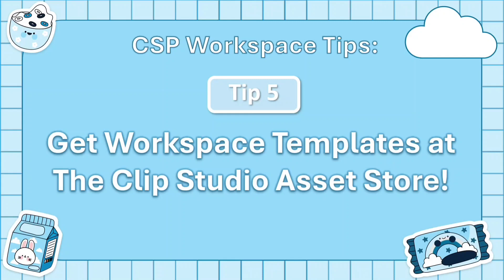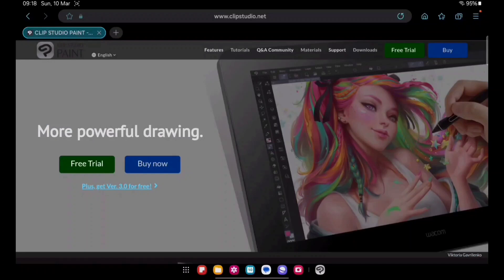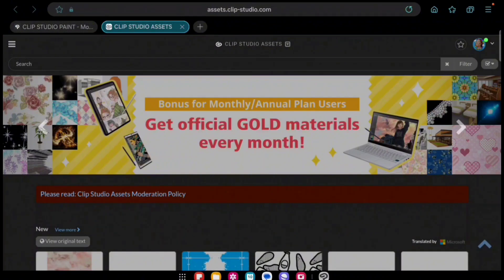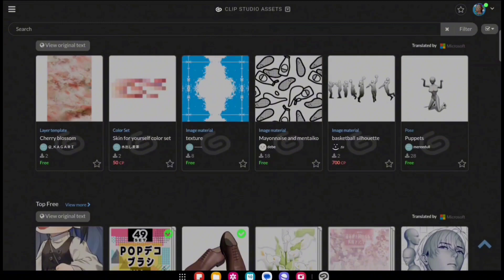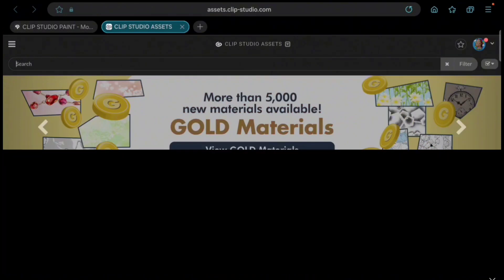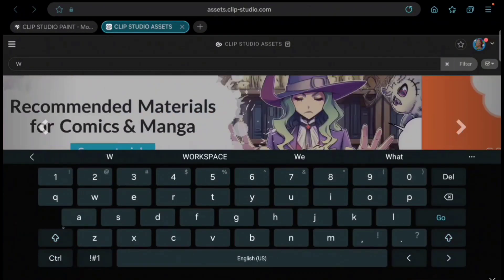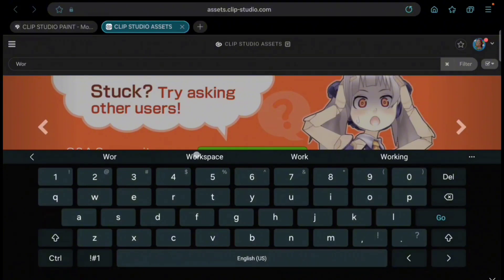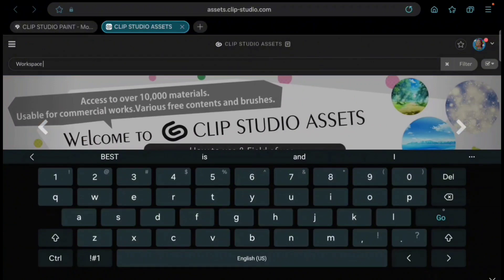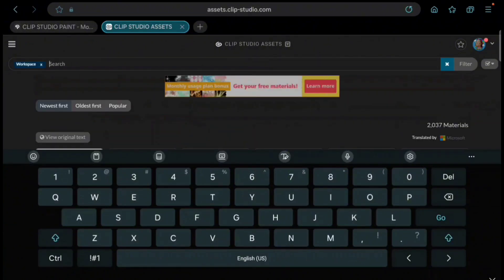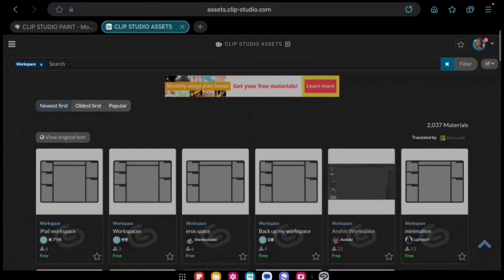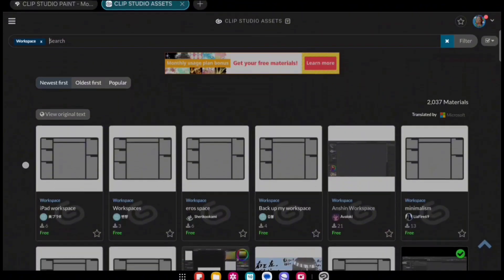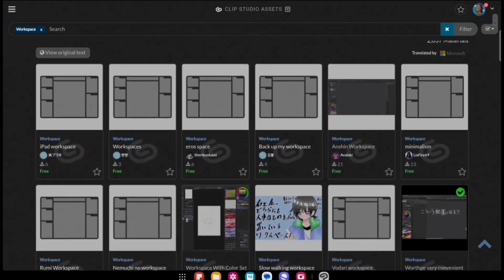Last but certainly not least, tip number five: get workspace templates from the Clip Studio Asset Store. One of the things I love most about Clip Studio Paint is the Asset Store — it is essentially a treasure trove, a gift to artists, when it comes to getting materials. To look for a workspace, go to the search bar, type 'workspace,' and click OK. You will see all the workspaces that have been posted by Clip Studio Paint users, and you can choose one that is compatible with your device and version of Clip Studio Paint.